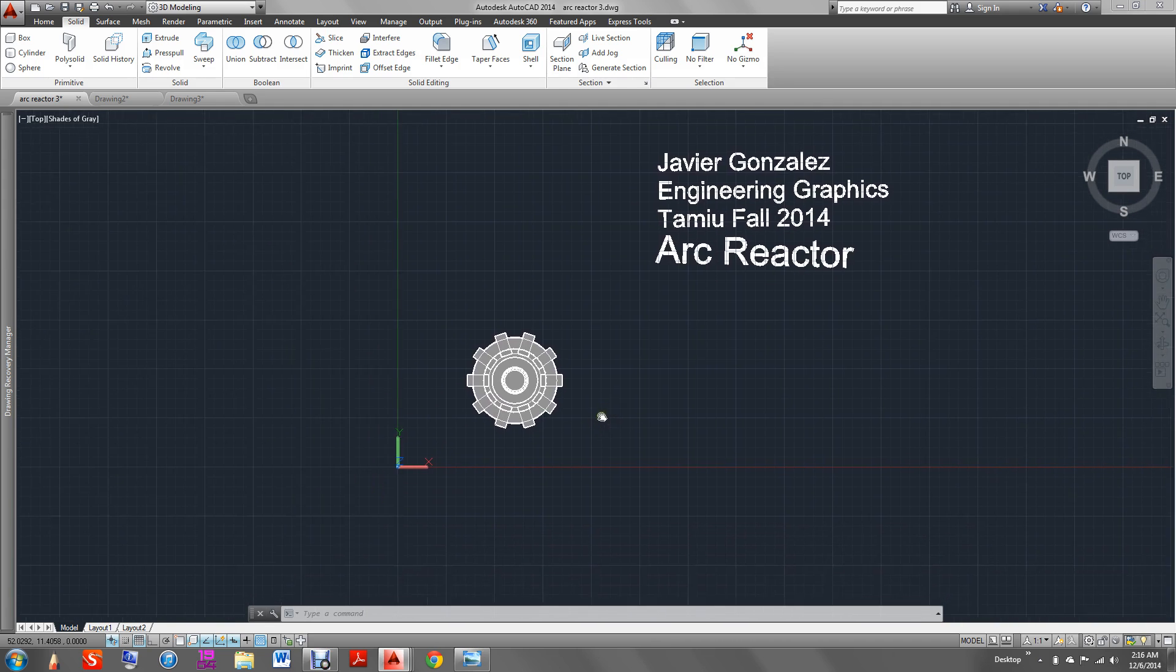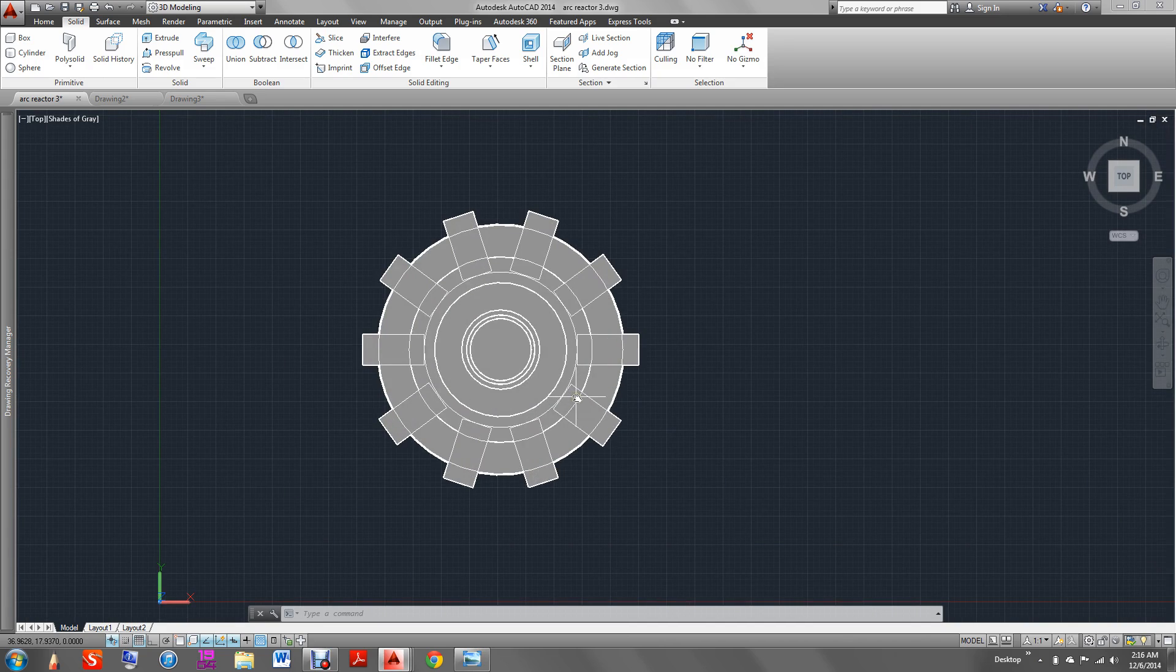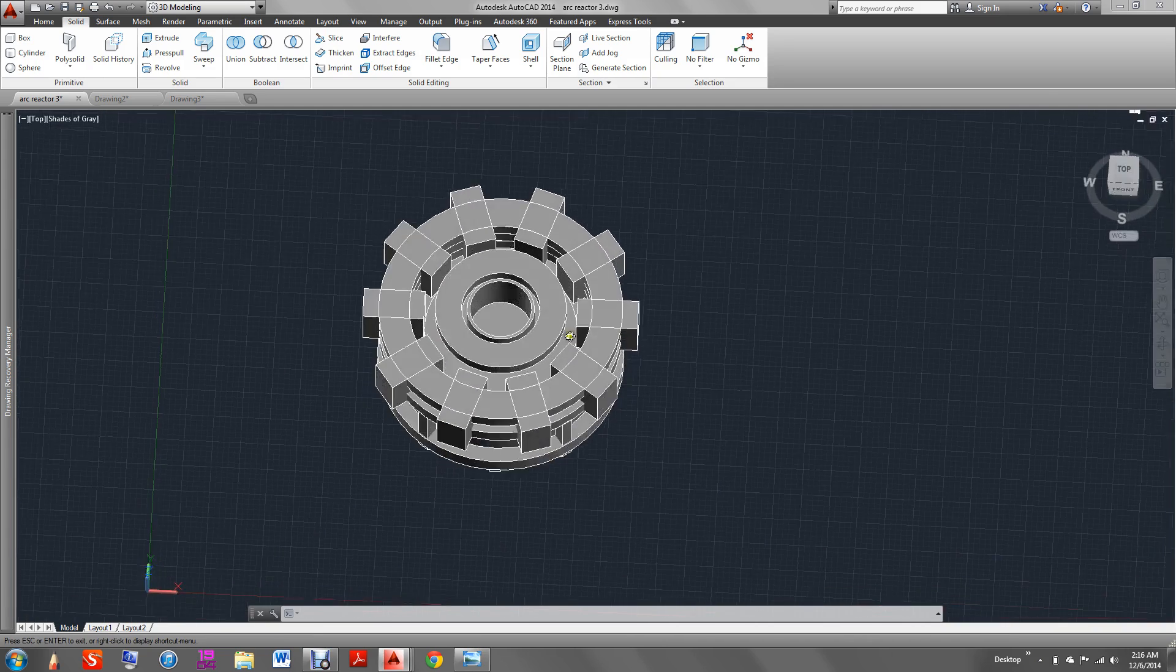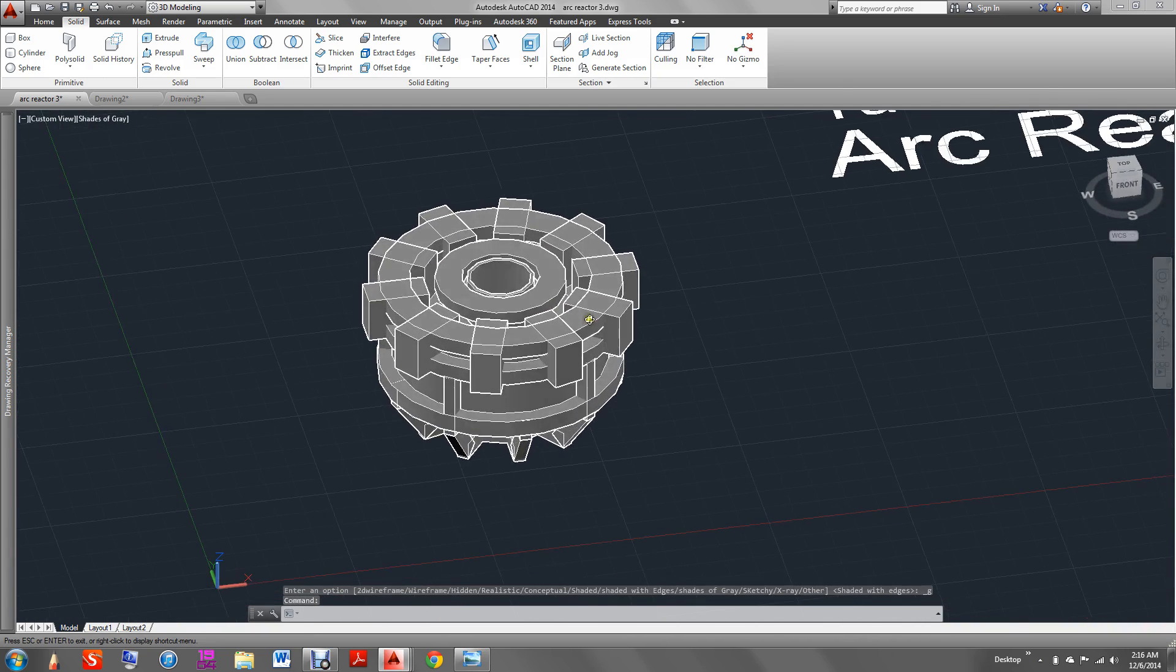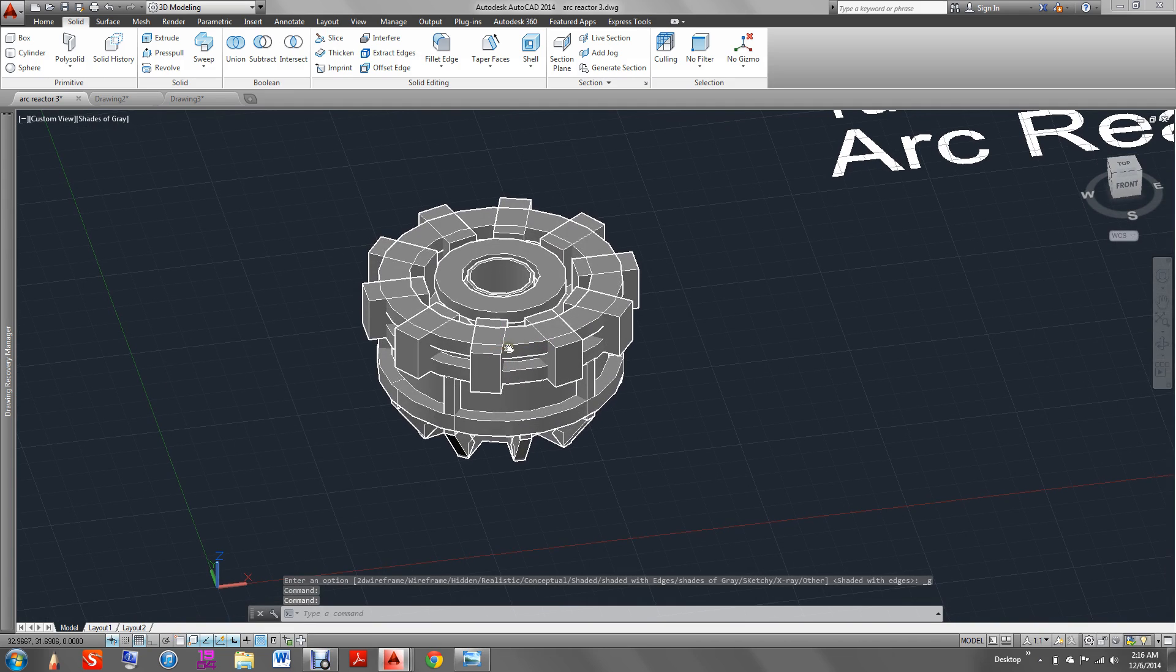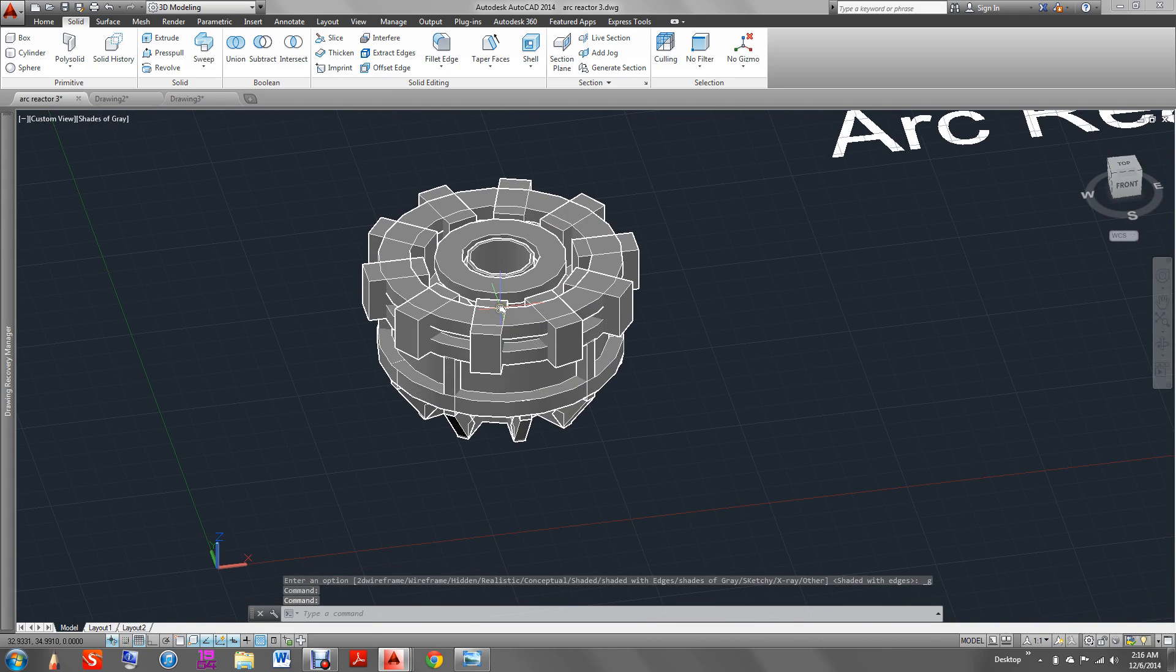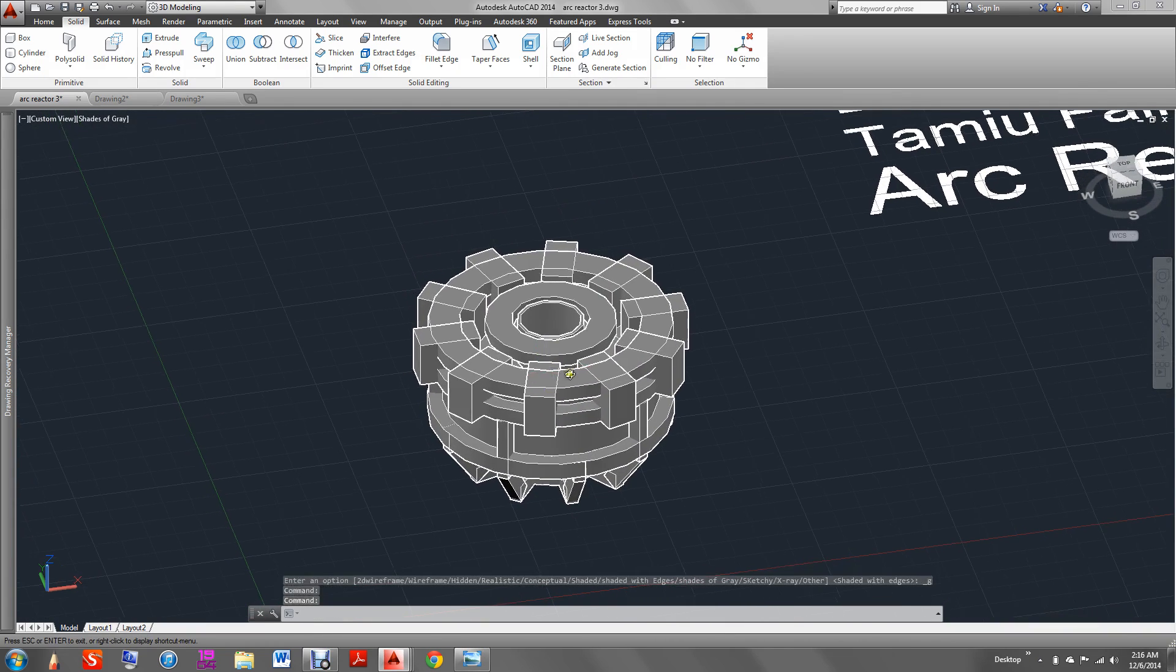which is the Ironman arc reactor. It was quite challenging because there are so many shapes and sizes in this arc reactor.